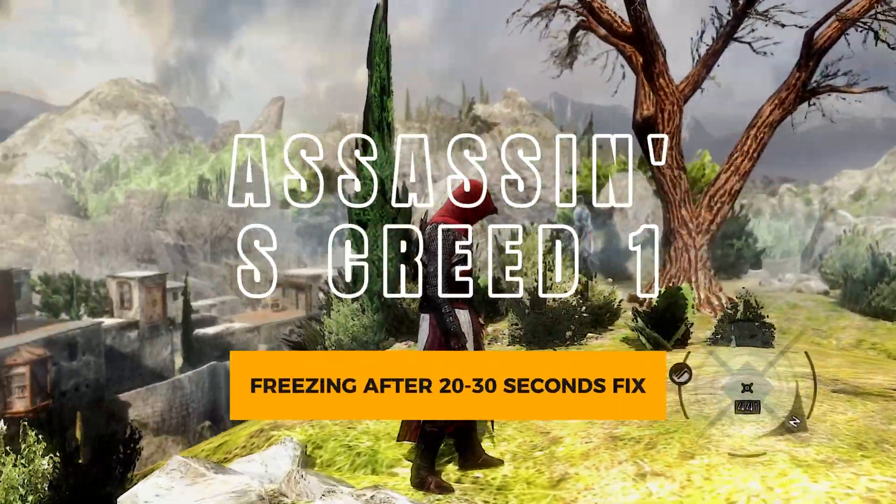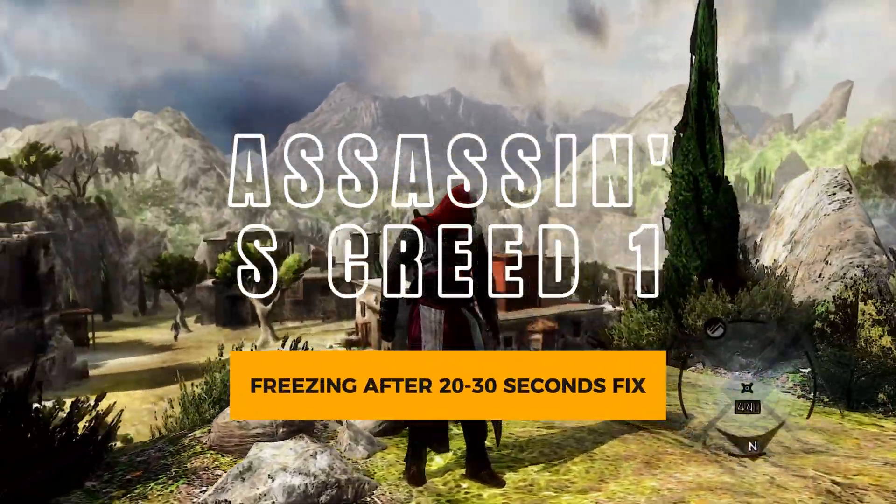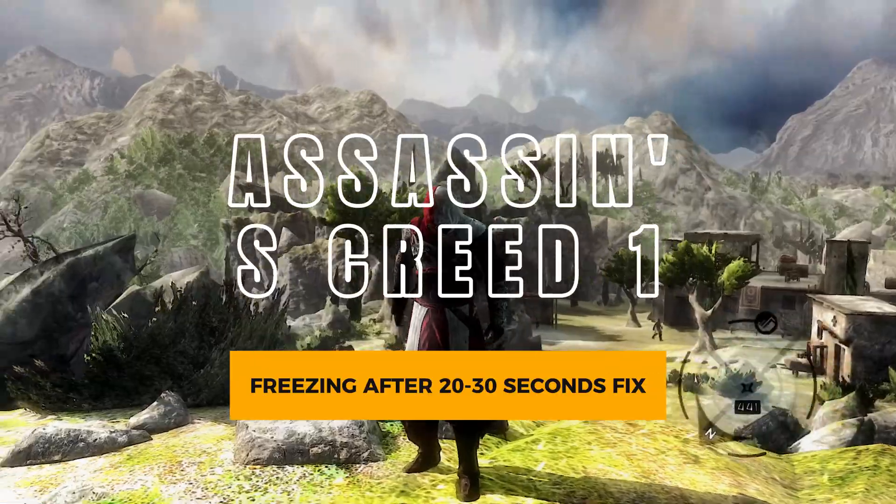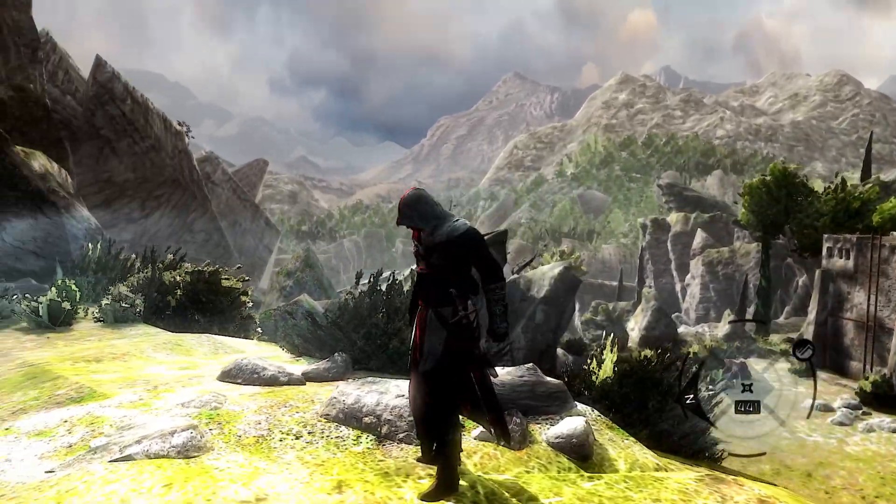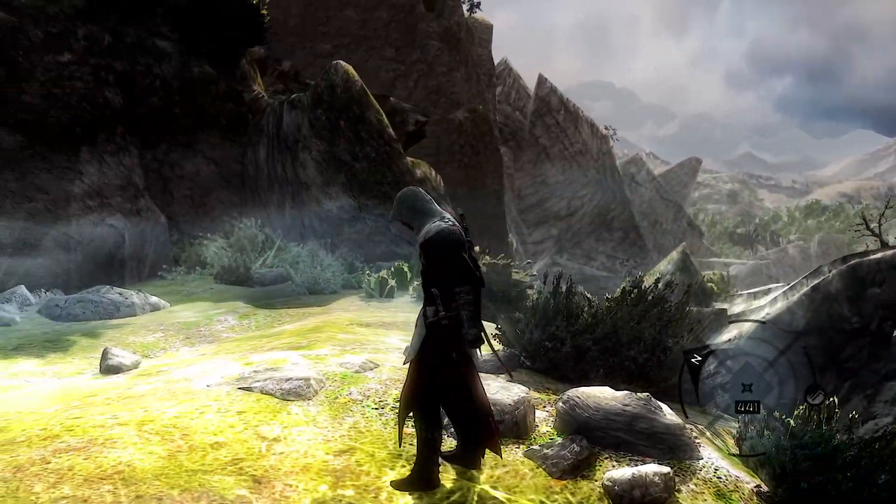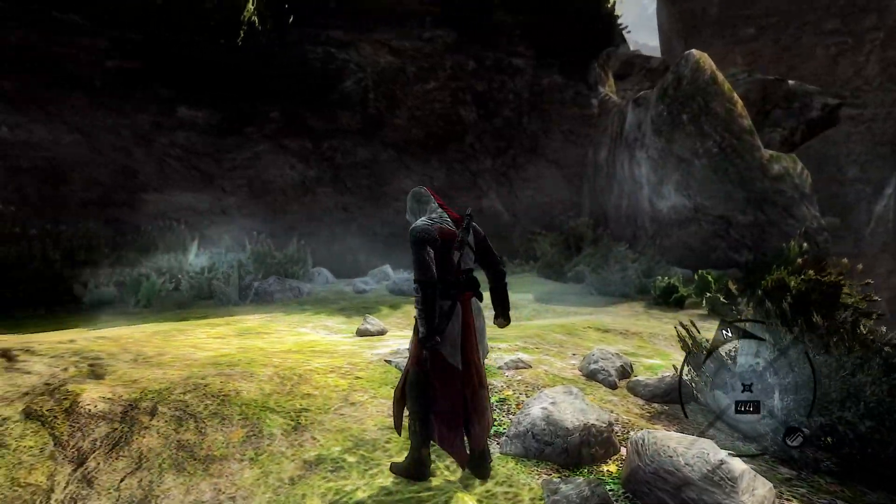Hello there. If your Assassin's Creed 1 is freezing every few seconds, then I have a fix for you.